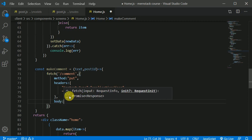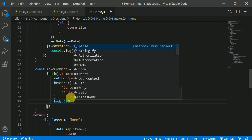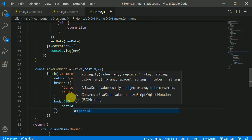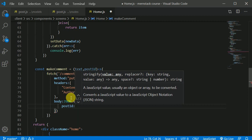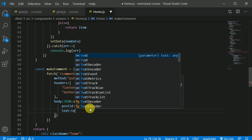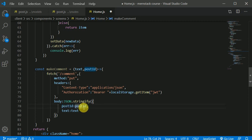We also need to add a body, using `JSON.stringify`. Inside the object we'll pass `postId` and `text` — both received as parameters. Since the key and value names are the same, we can condense them using shorthand property syntax: just `postId` and `text`.